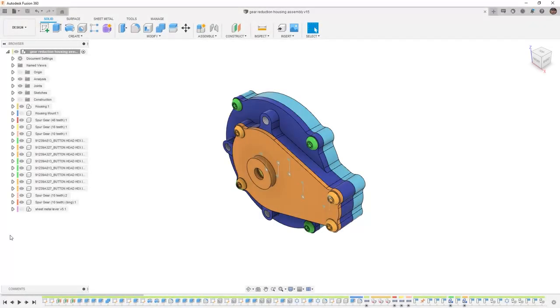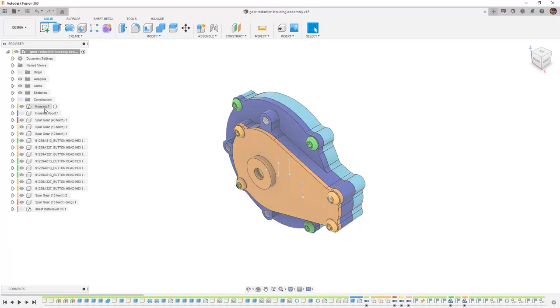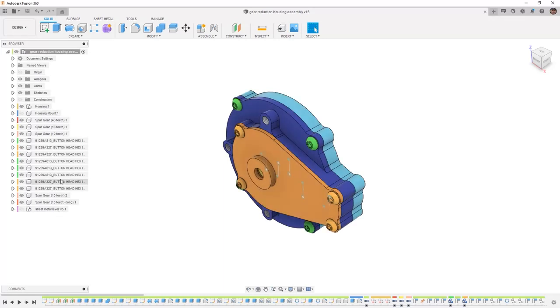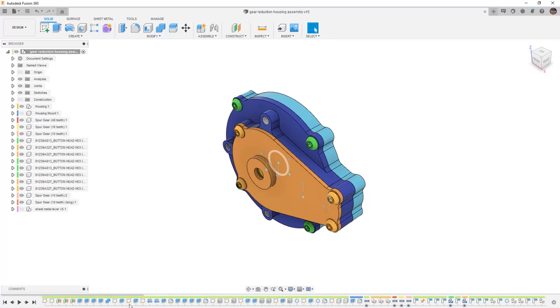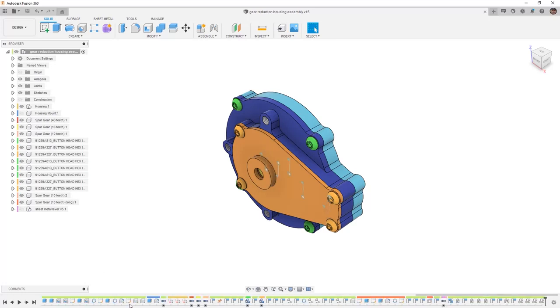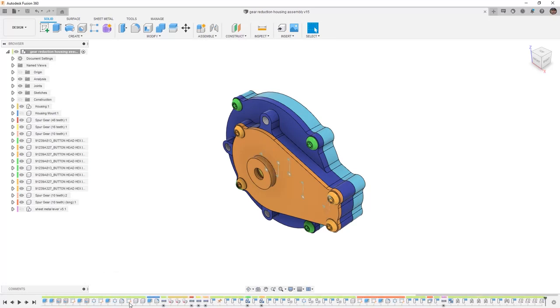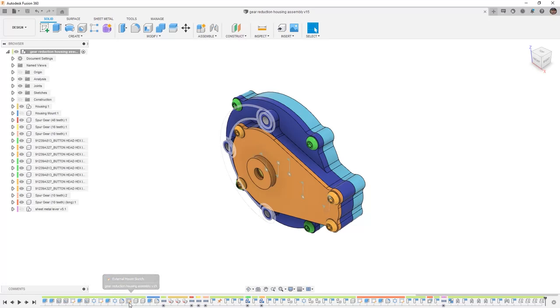In Fusion 360, we want to carry on with our gear reduction housing assembly. At this point in time, our browser is starting to fill up with components. We have a lot of different components in the browser, a lot of hardware, and if we look at the bottom in the timeline, we actually have enough here that we can scroll back and forth. This becomes problematic when we need to identify different elements in the timeline or in the browser.